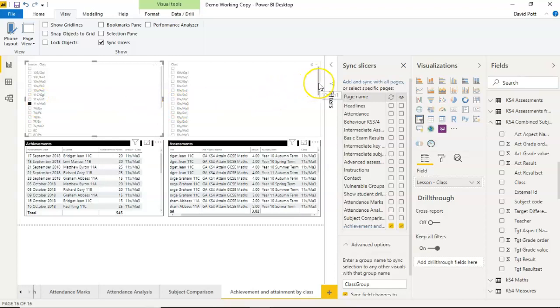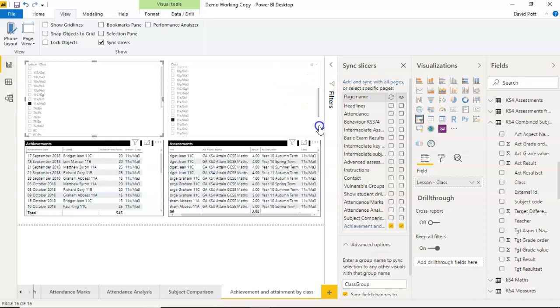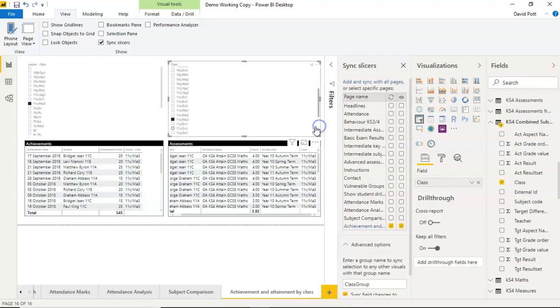And you'll see there that I've highlighted 11xMA3 on this side, and I've got to scroll down a little bit. 11xMA3, lo and behold, is highlighted on this side. So both slicers now working together.